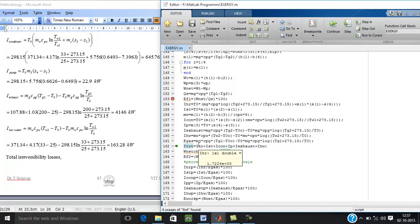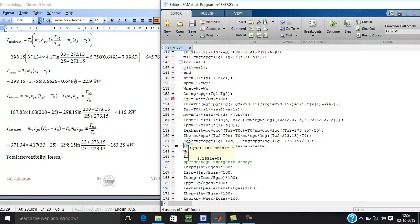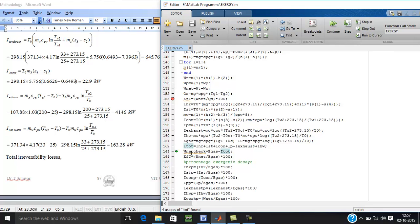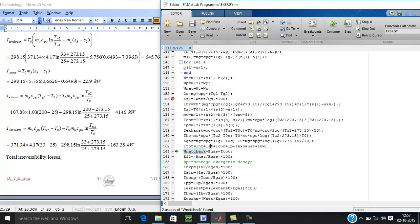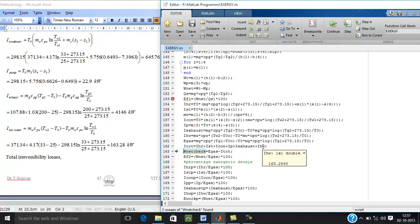To find the second law efficiency, exergy of hot gas is required that is 11.69 MW. So the total irreversibility is 7.41 MW, sum of heat recovery, steam turbine, condenser, pump, exhaust and hot water.